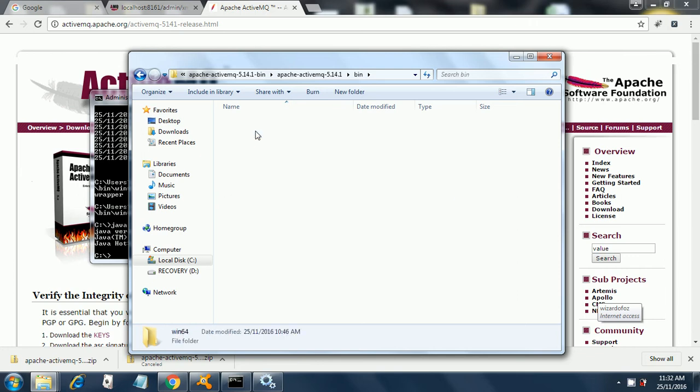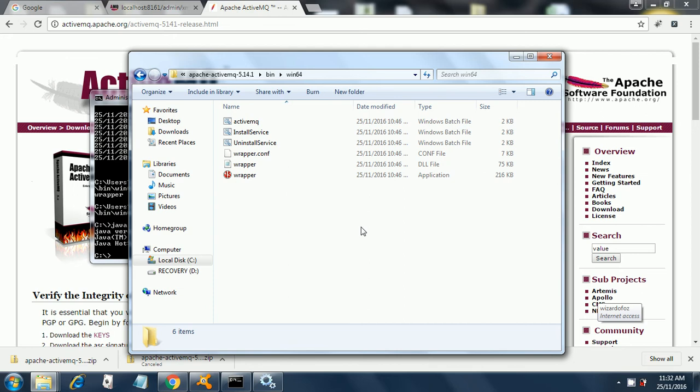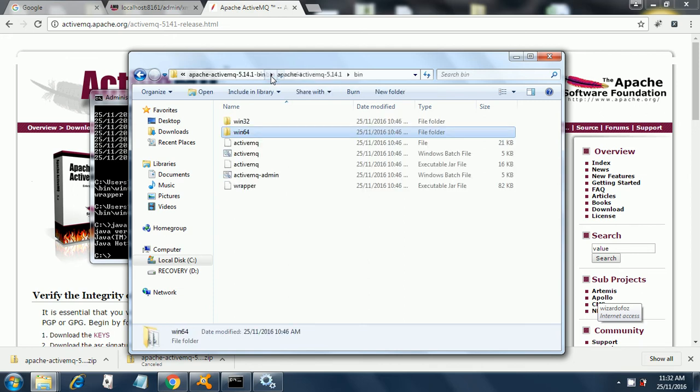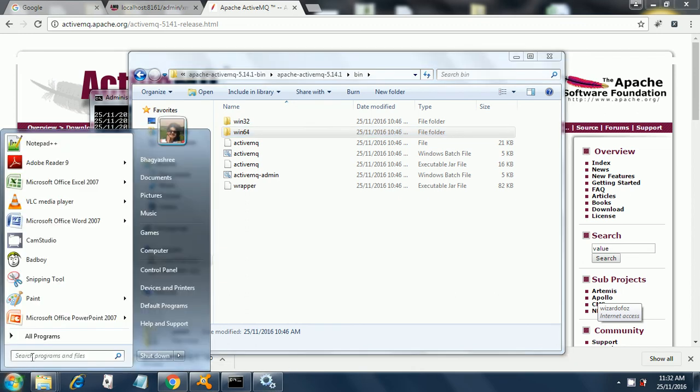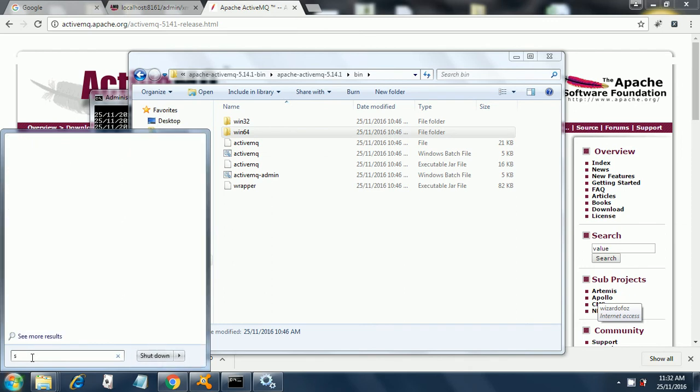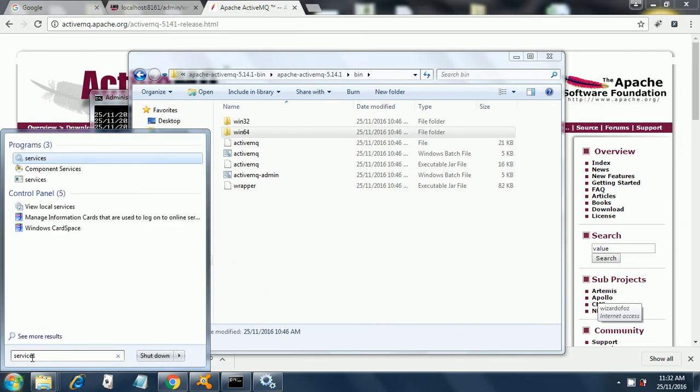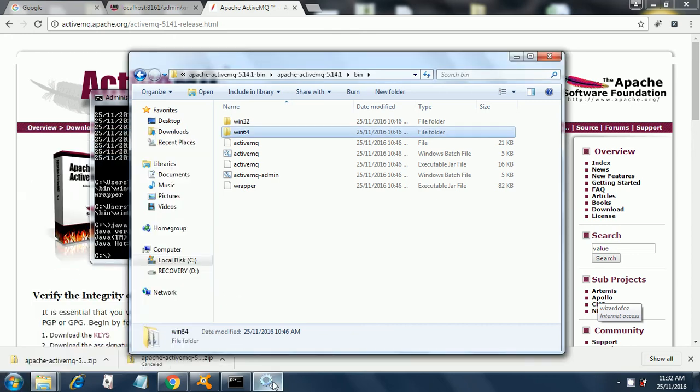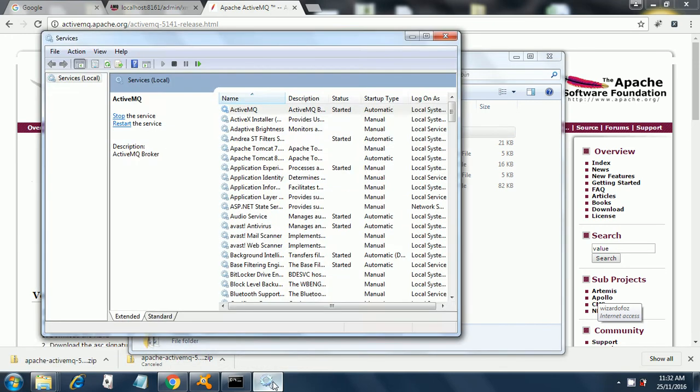Just go here and click install service. Once you click install service, it will install the service in your Windows services. Go to services by typing 'services' in the search. You can see ActiveMQ at the first entry and it is not started by default.